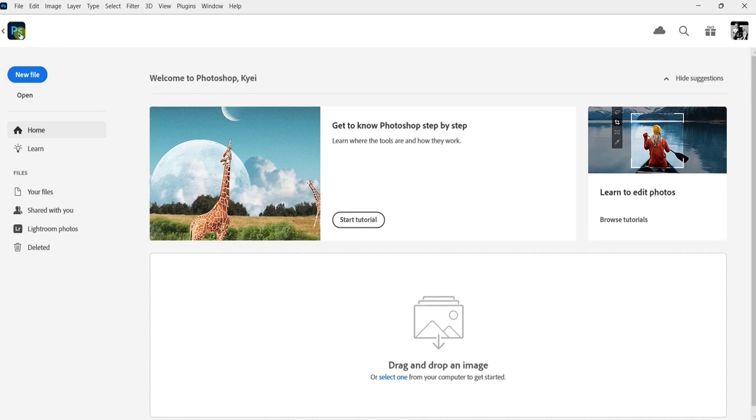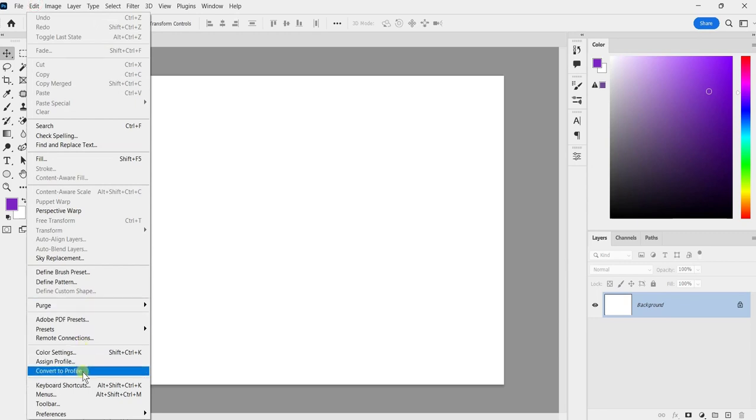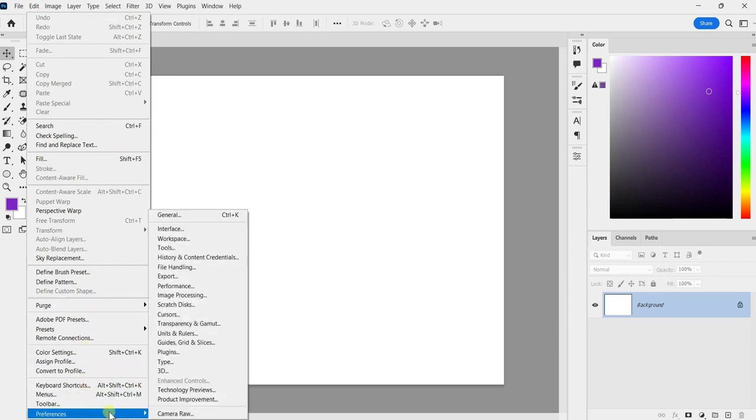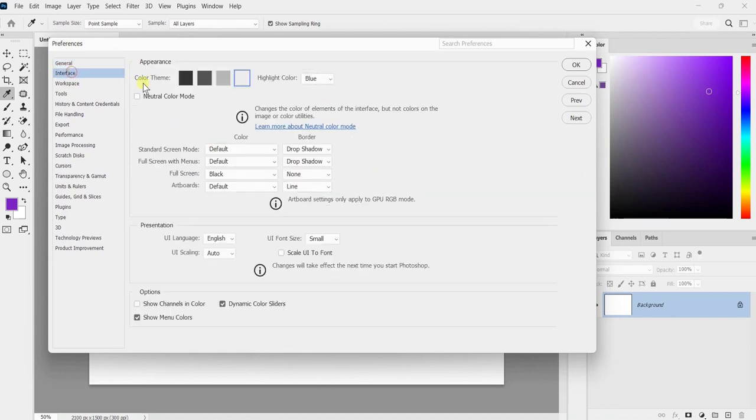Optionally, you can also customize the darkness level of the dark mode. Just drag the slider to the right or left to adjust it according to your preference.